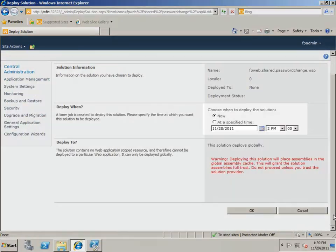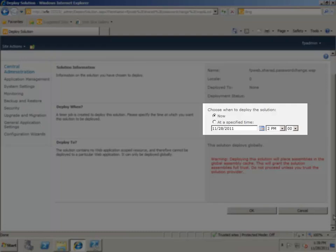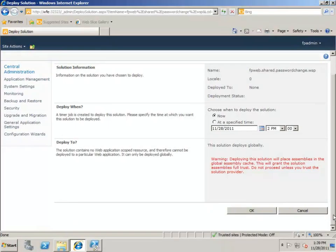Here, you specify when you want the solution to be deployed. If you're deploying a large solution across multiple web servers that are heavily used, you may want to specify a time when the server will have a low load. For now, though, I'm going to just specify now.